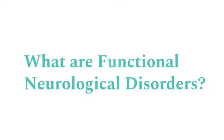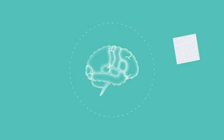What are functional neurological disorders? Think of your brain like a computer. In this computer there is hardware, or cablework, and there is software.